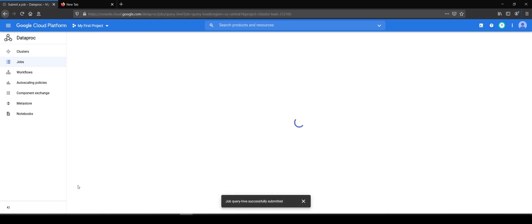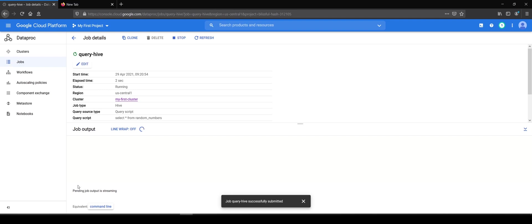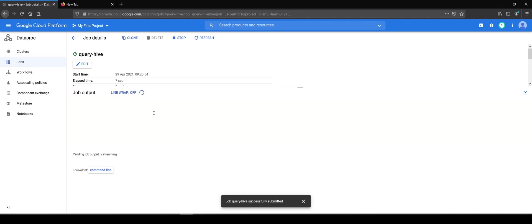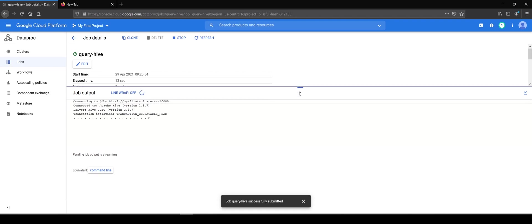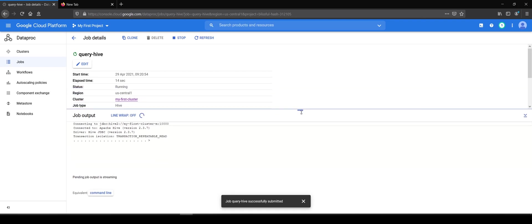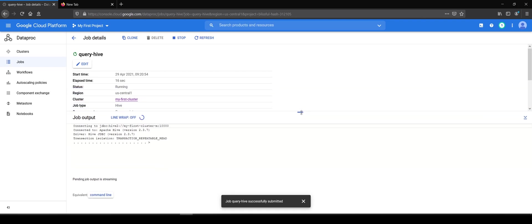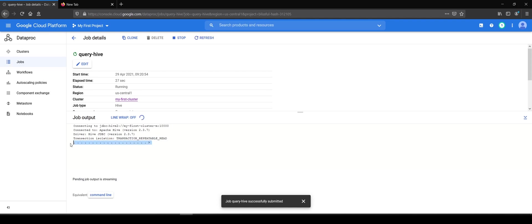You will submit this job and I hope it returns the numbers, the random numbers that we have generated. It might take a little while because it's a MapReduce based job rather than Spark or Tez. By default the Hive on Dataproc runs on MapReduce. So it still says pending job output is streaming. It is showing the progress here. And we'll wait for the output to come.